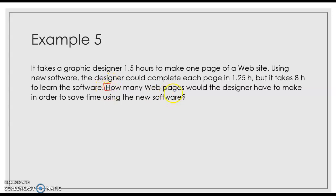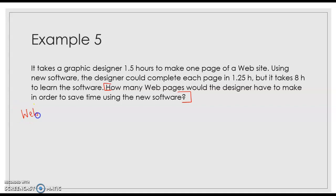How many web pages would the designer have to make in order to save time using the new software? So we know that we are looking for web pages. We're not sure how many web pages. So now let's go and get some information.